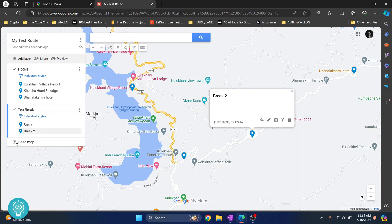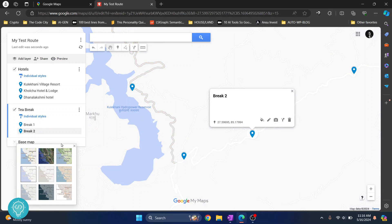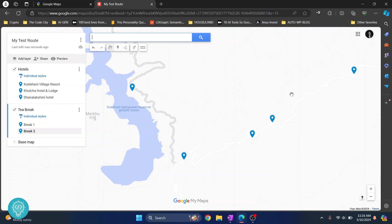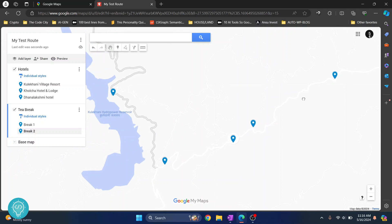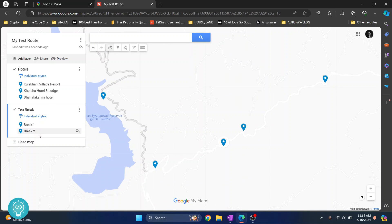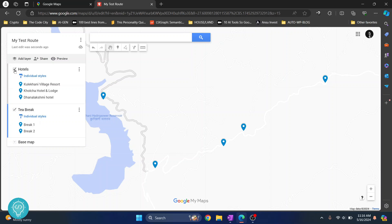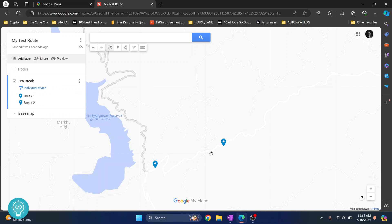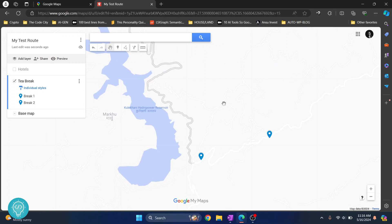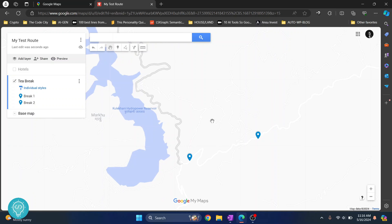Going back to the base map, you can see we now have five points total. If you just want to see Hotels, toggle that layer and only hotels will be visible. If you just want to see Tea Breaks, toggle that layer and only tea breaks will be visible. This is how you can add multiple markers and create your own map in Google Maps. If you have any questions, let me know in the comments below.